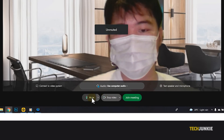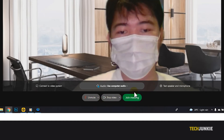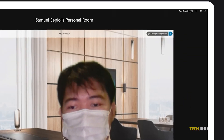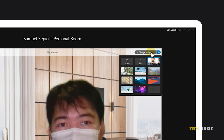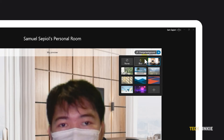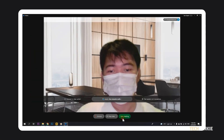You can choose to unmute and restart your video feed at any time during your meeting by clicking on those same buttons. You can also change your background by clicking on Change Background in the top right, and selecting or uploading a background. Once your preparations are complete, click on Join Meeting.